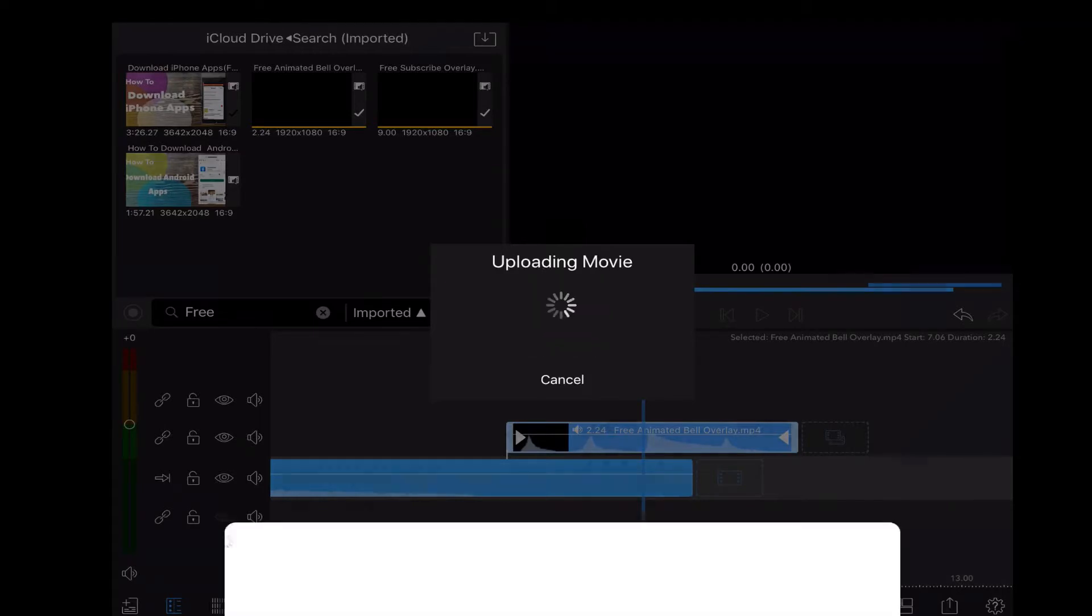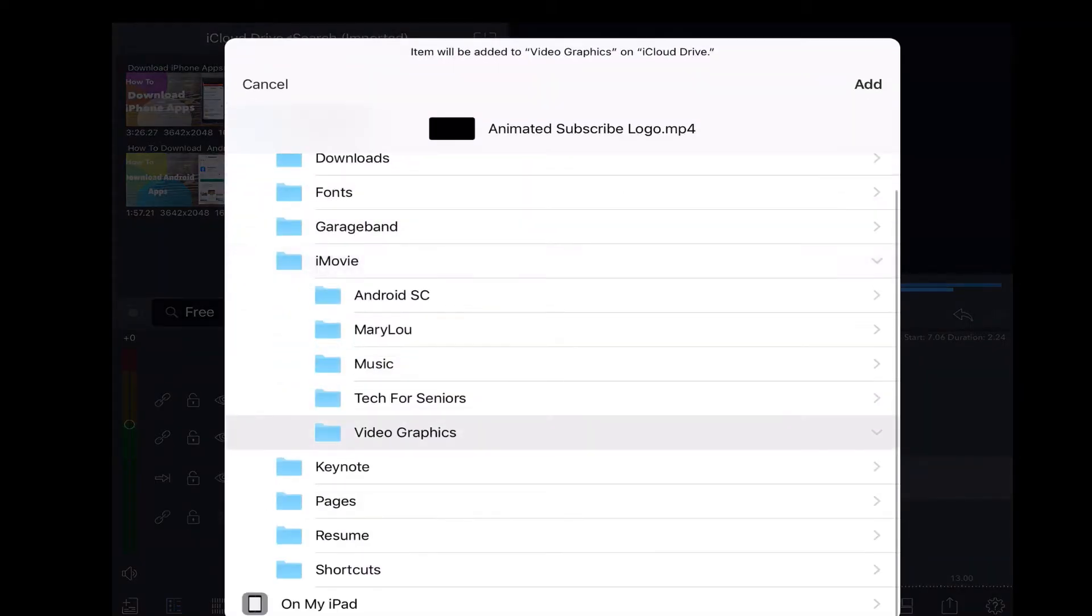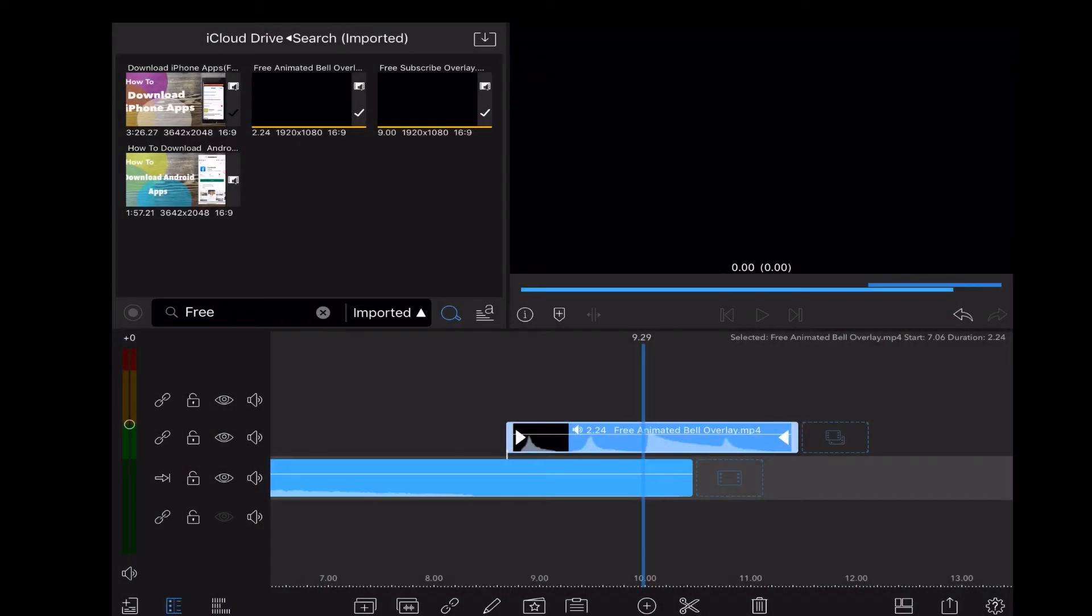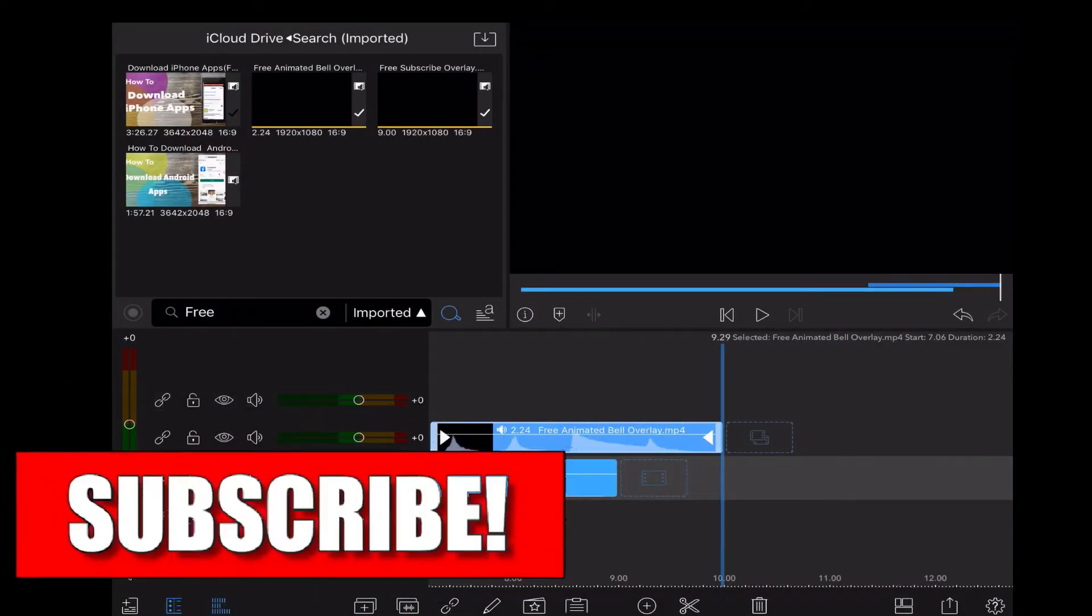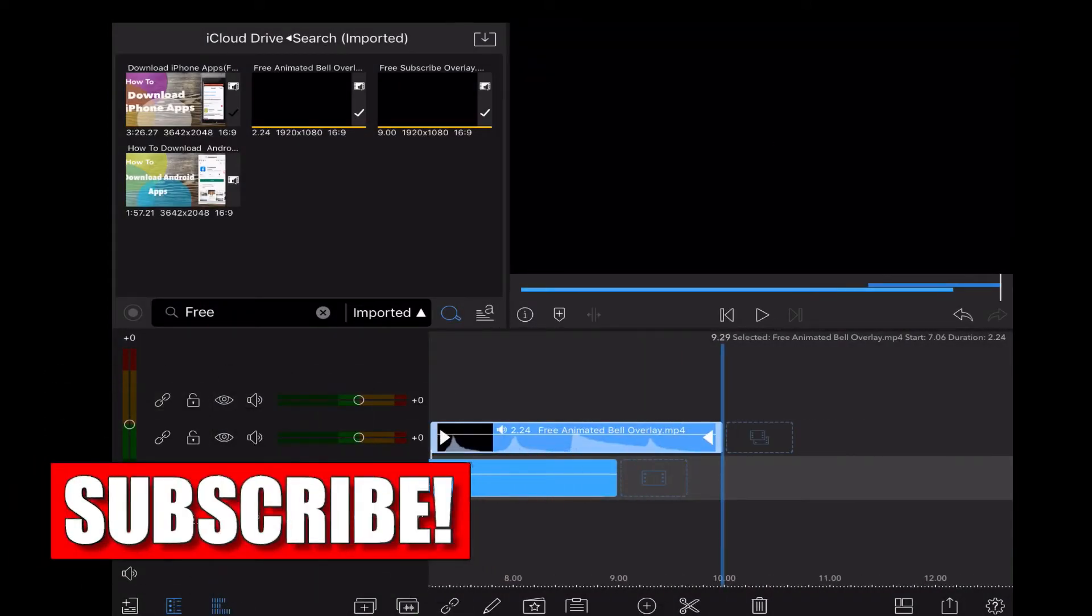Once the file has been written, it will be placed on iCloud Drive. I'll select the video graphics folder and then tap on add. The file is now inside the video graphics folder on iCloud Drive.